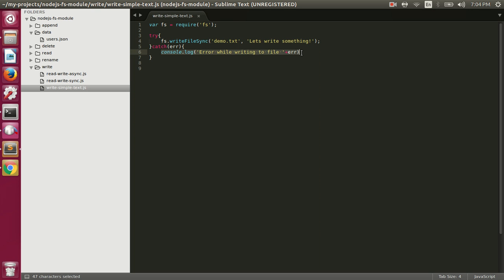If any error happens while writing the data, we are just logging that error on the console. A couple of important things to remember: if the file already exists, it will delete the old content and write the new content. If the file doesn't already exist, it will create that file and then write the content. The default encoding while writing is UTF-8, so we don't have to specify that.